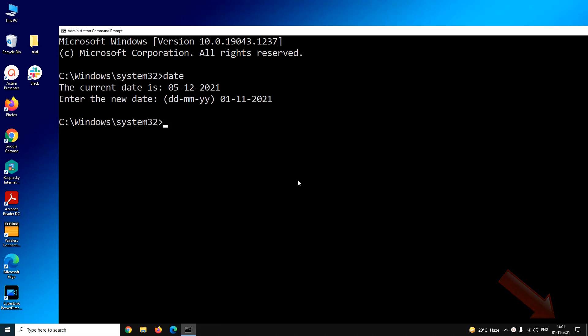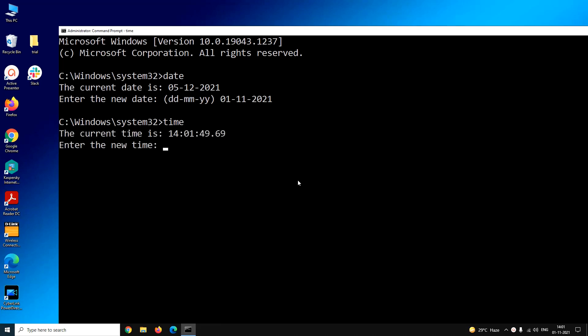Now for time, enter the command time and press enter. The time command will also display the current time and it will even ask you to enter the new time in the format hour, minutes, and seconds.